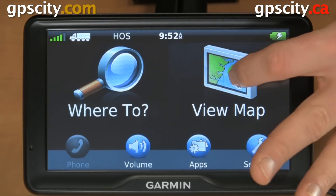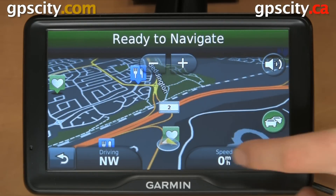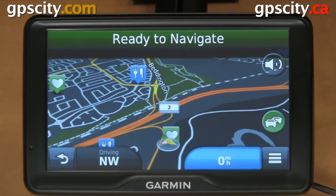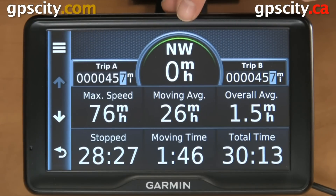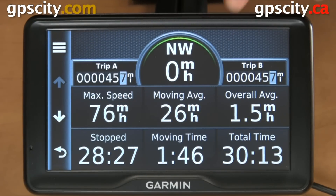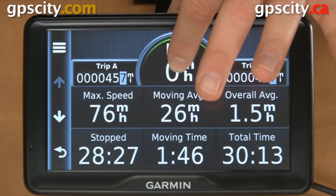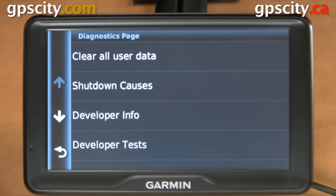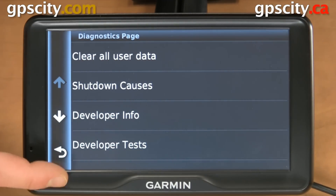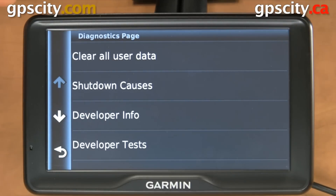So we're going to go to View Map. In View Map we're going to access our trip computer, which is normally through speed. So we'll touch speed and at the top here we have our speedometer with a compass. We're going to hold our finger here for a few seconds and our diagnostic screens are going to show up. Now that we're in the Diagnostics menu, there are quite a few options in here so we'll just scroll through them and I'll explain only a few of them.